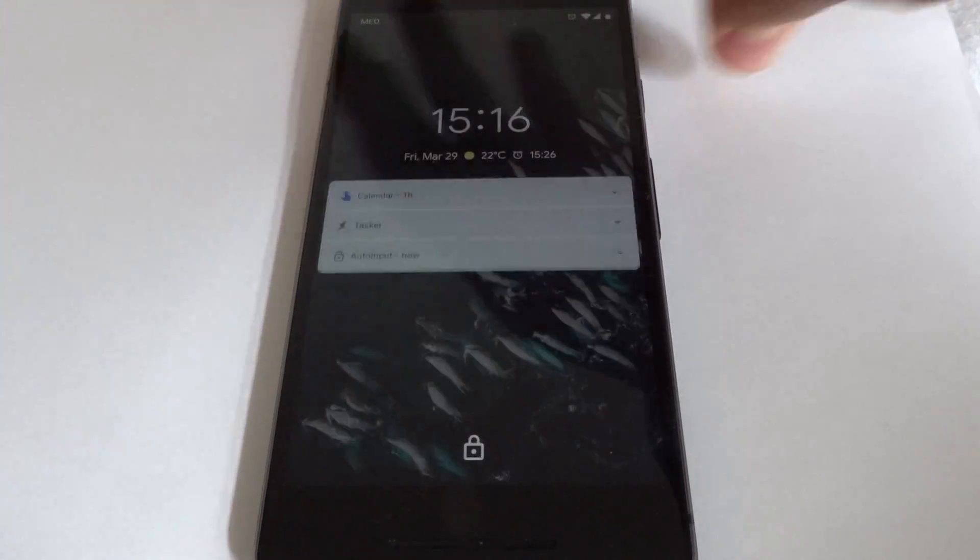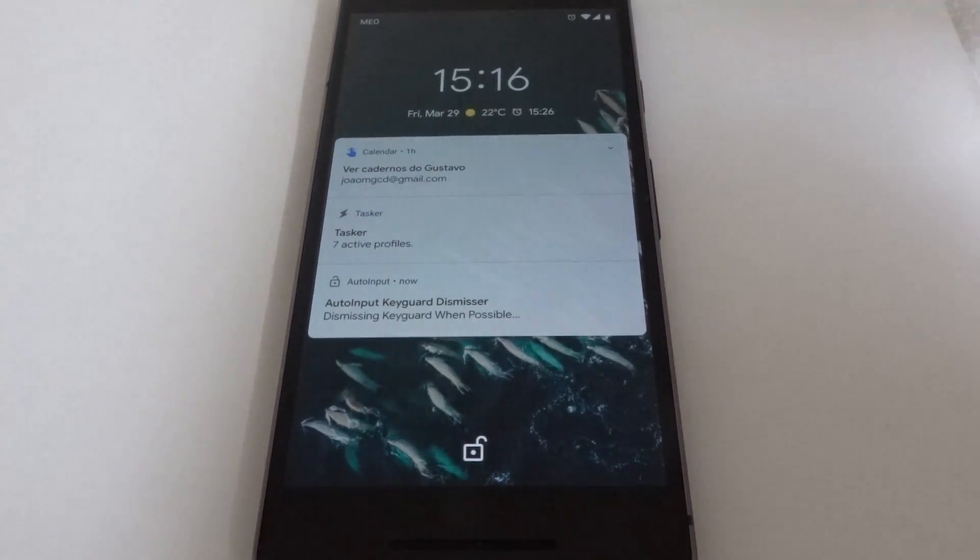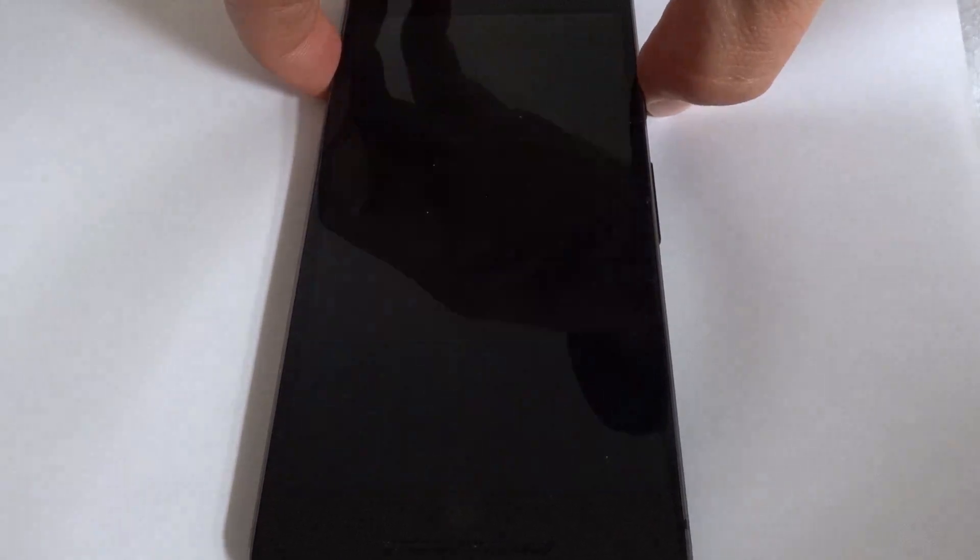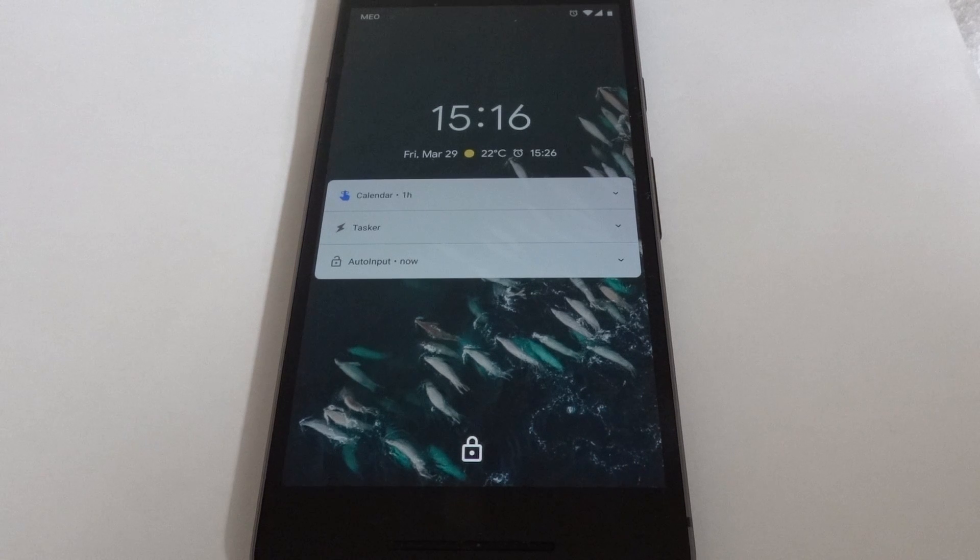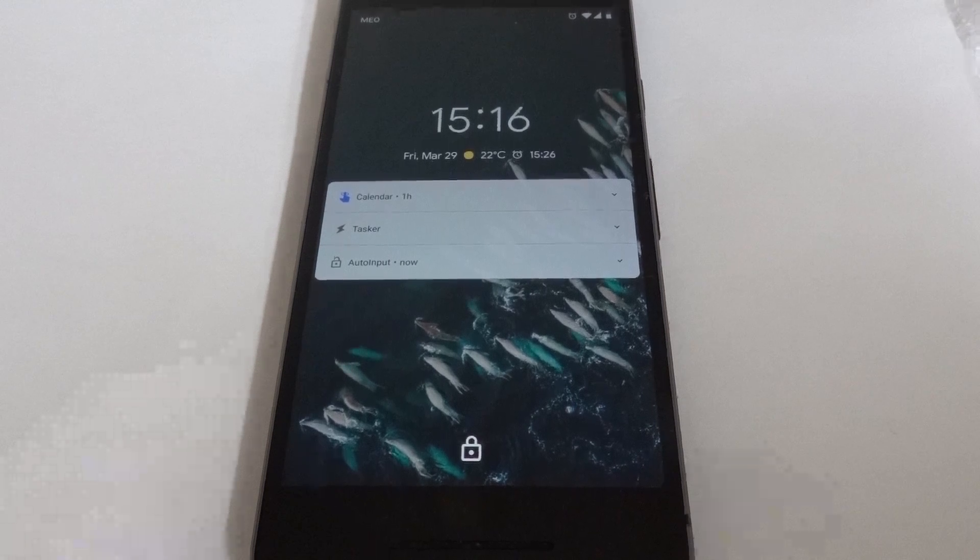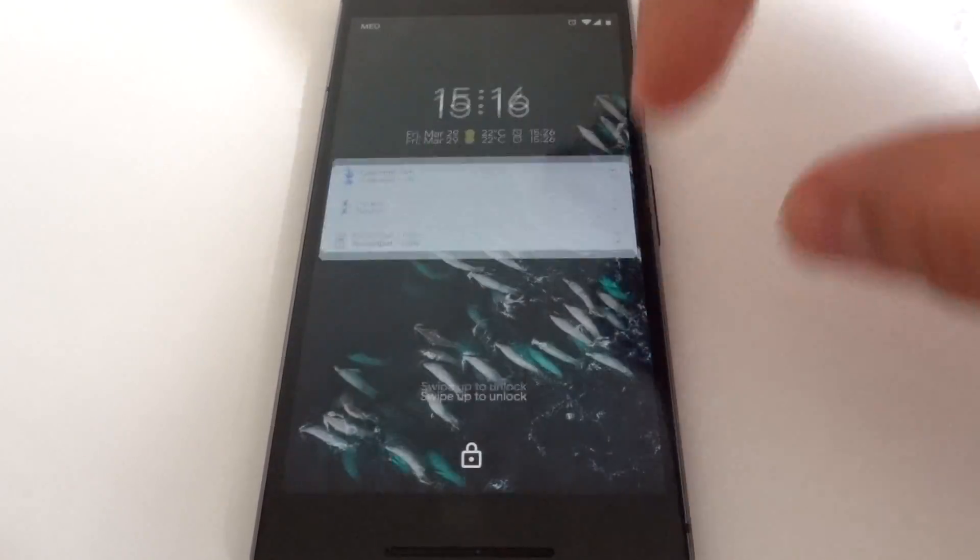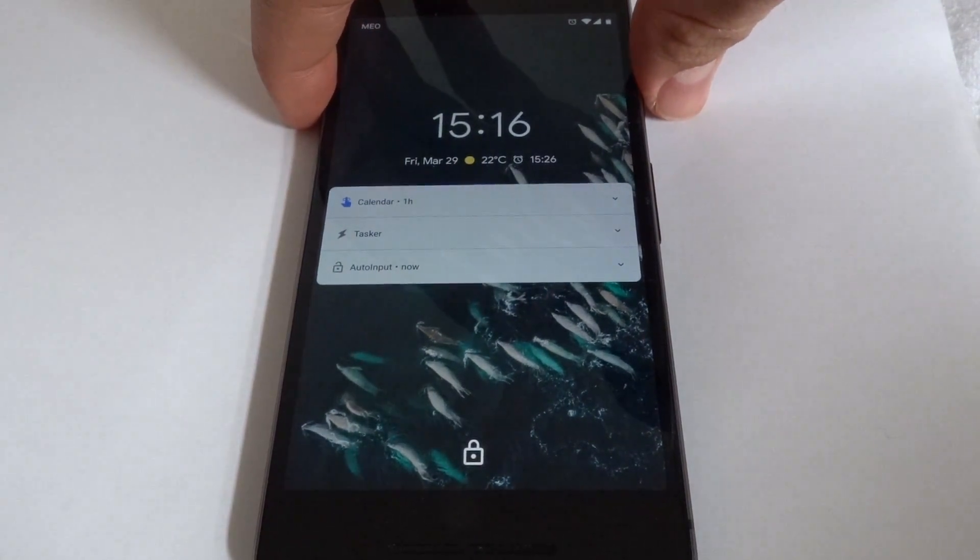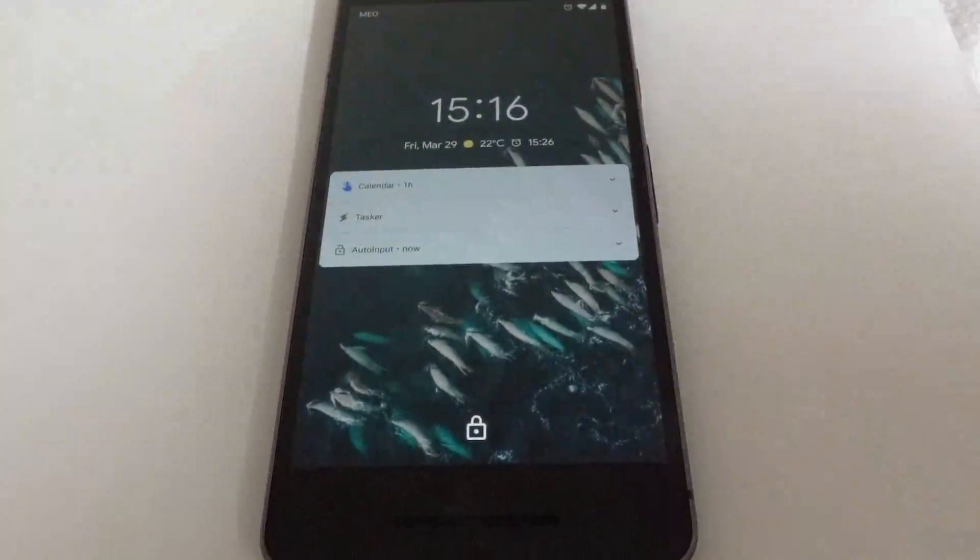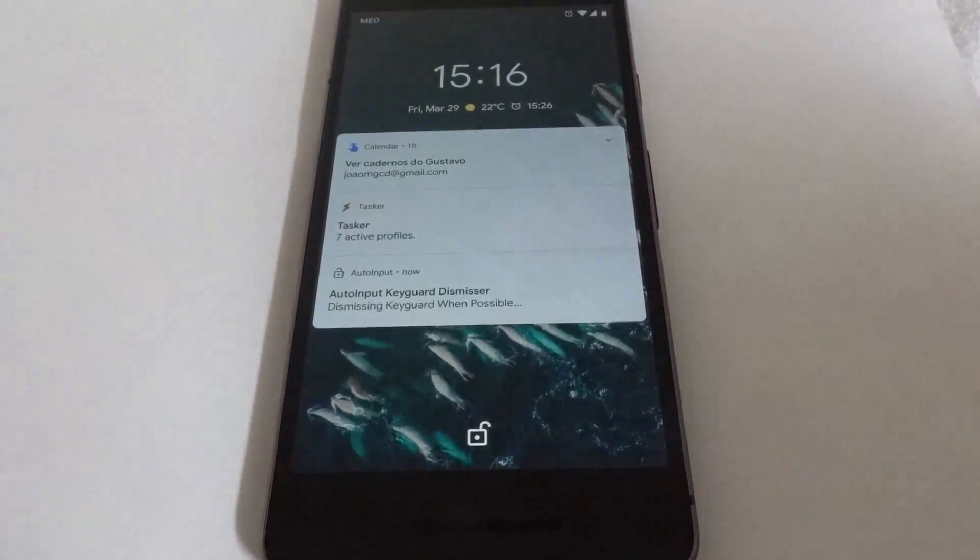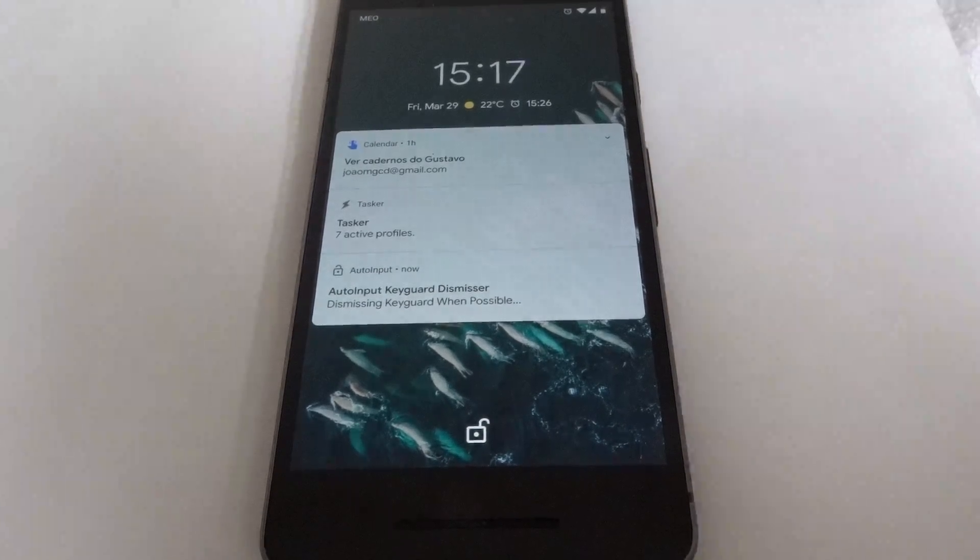I'll lock the screen and as you can see, the notification contents were hidden, and then it unlocked with my face. Let me not show my face so you can see that it doesn't show the contents. And now I'm going to show my face... let's try it again. I'm not showing my face, and now I show my face and it's unlocked and you can see the notifications. Hope you enjoyed it, bye!